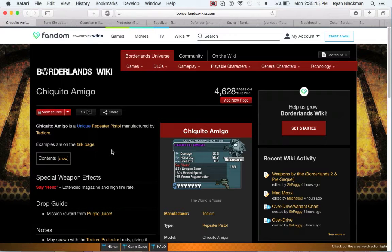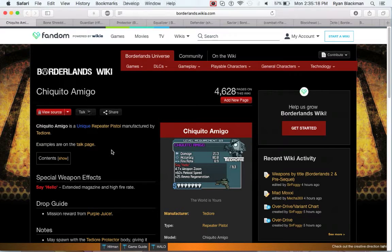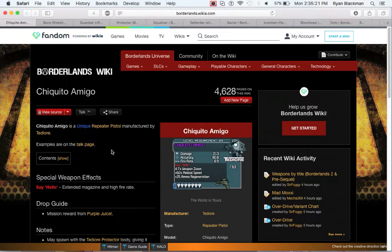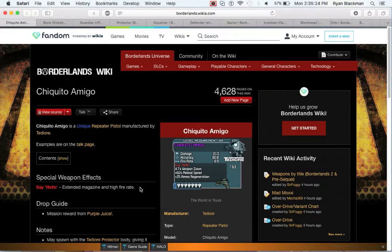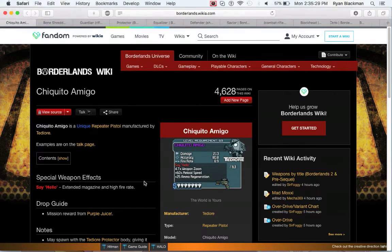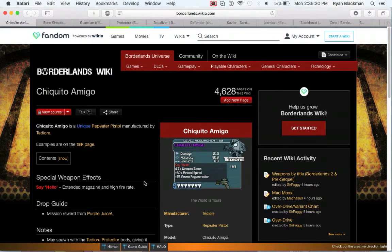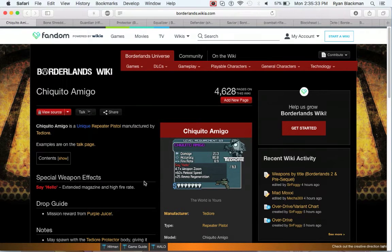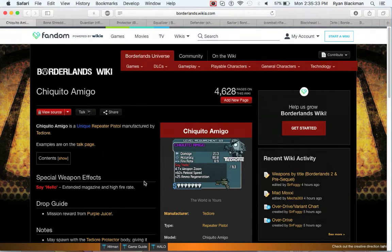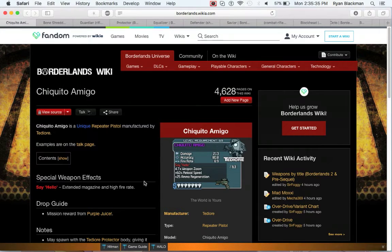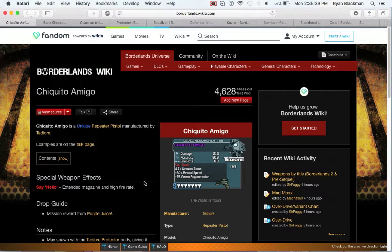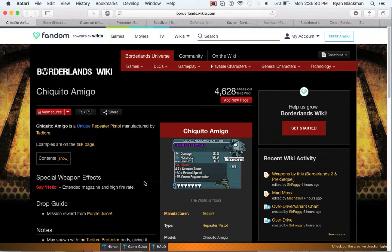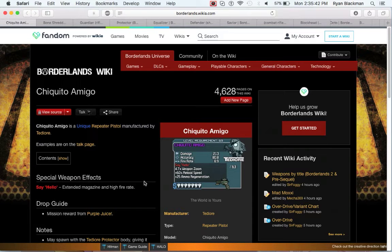First up is the Chiquito Amigo, which is a repeater pistol made by Tediore. Because it's a purple rarity, it actually just has a really big magazine and a high fire rate. This would actually be pretty good if it was in Borderlands 2 because of the big magazine. However, it's only in Borderlands 1.